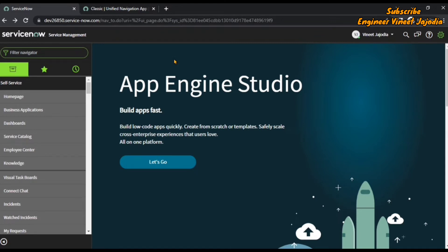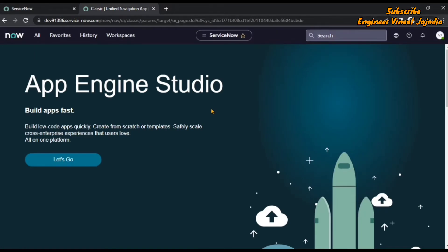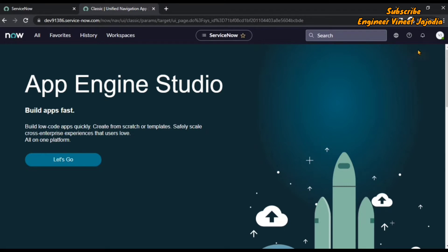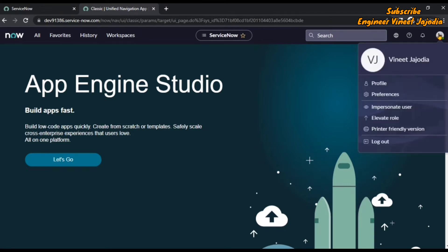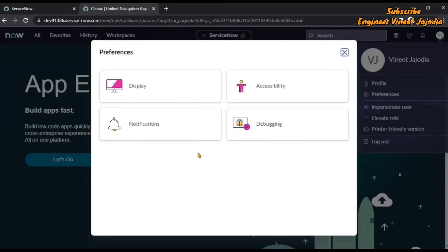But this is not the case for the ServiceNow instance on the San Diego version. As you can see on screen, there is no gear icon on the top right corner. If you click the profile icon and go to Preferences, there is no theme button. We need to make some changes to enable it, and that's why this video has been made.